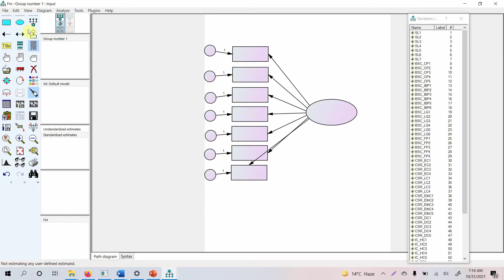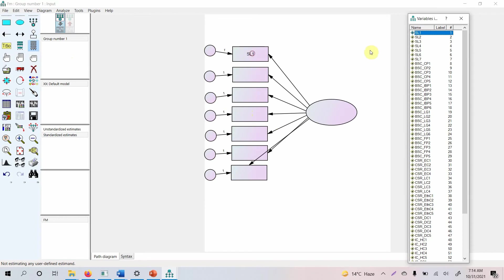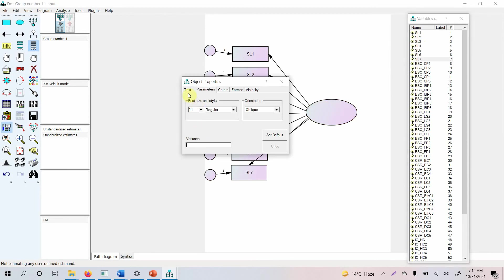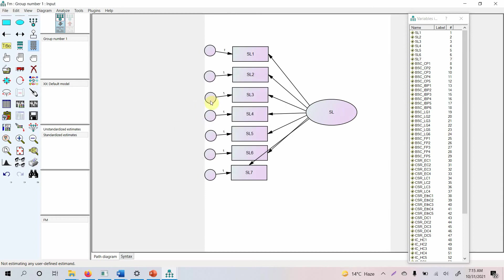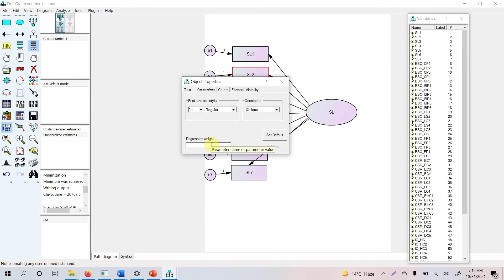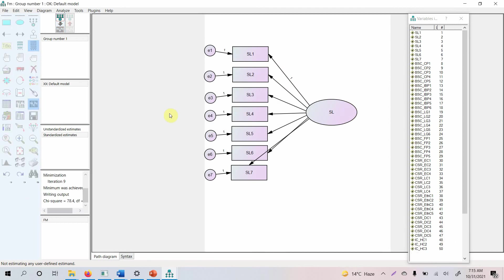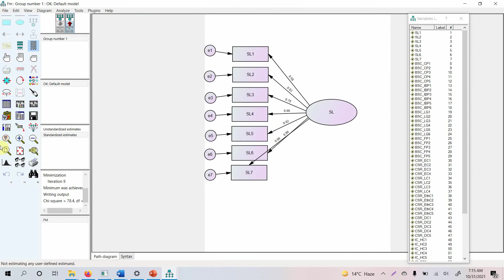Move the error terms into position. This method is less neat, so using the first option is recommended. Add the seven variables by dragging and dropping them onto the indicator boxes as before — make sure each box turns red when dropping. Double-click the latent variable and rename it 'SL.' Go to Plugins > Name Unobserved Variables to name the error terms. Then fix one parameter: double-click an arrow, go to Parameters, and add regression weight as 1.